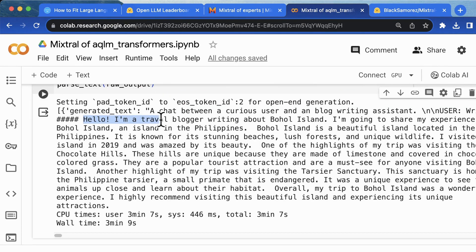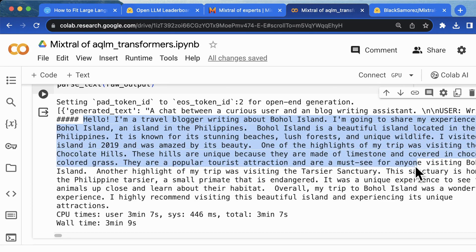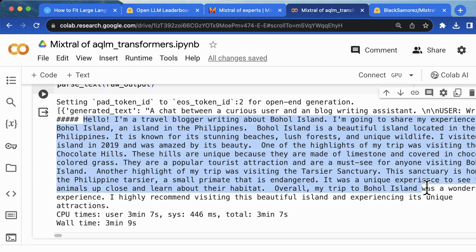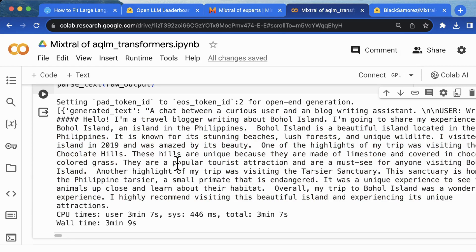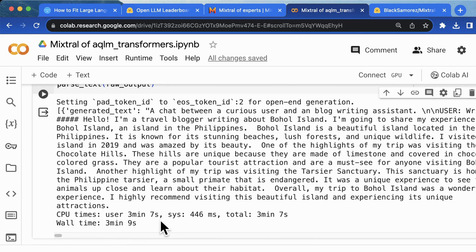Hello, I'm a travel blogger writing about Bohol Island. I'm going to share my experience in Bohol Island, the island in Philippines. Bohol Island is a beautiful island located in Philippines. It's known for its stunning beaches. That is good. And it cost me three minutes nine seconds to generate this blog post, which is a little longer than I expected, but the content is fairly accepted considering this is not a fine-tuned version of an instruction model.